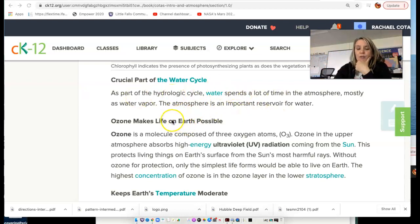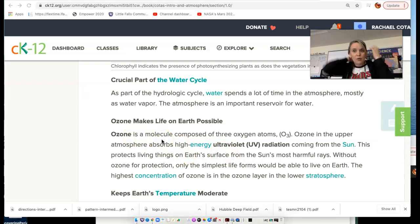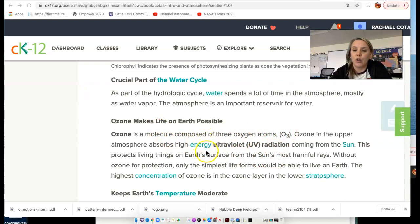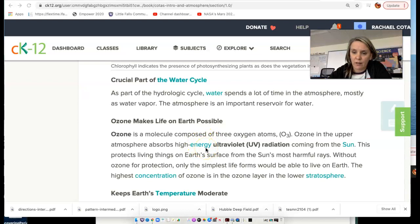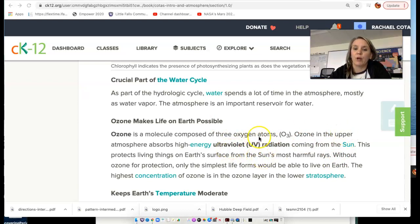In our atmosphere, there are layers of other gases essential to life on Earth, one of them being ozone. The chemical formula for ozone is O3, and it absorbs really high-energy ultraviolet radiation coming from the sun. We need that natural sunscreen to protect not only us, but other living things on Earth from really high-energy UV radiation.